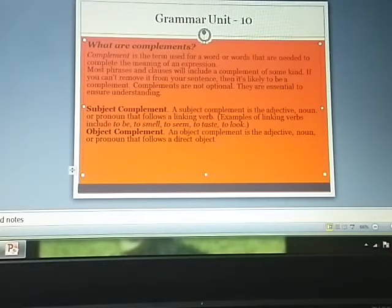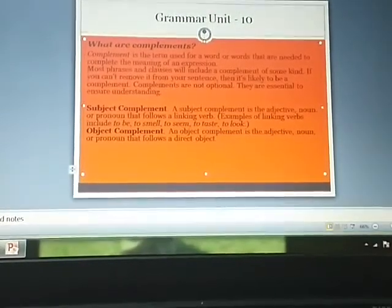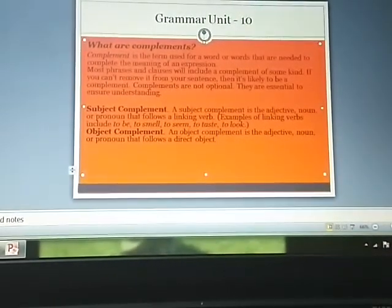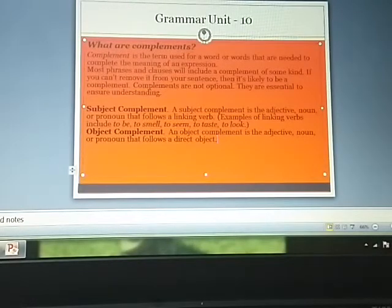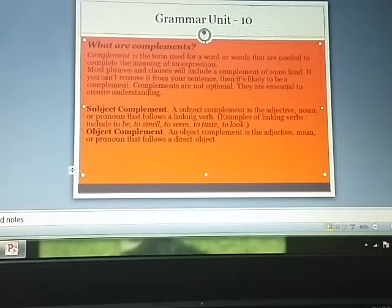For example: 'Ali is a student.' Ali is — 'is' is there. Ali is what? Ali is a student. So 'a student' is a subject complement.